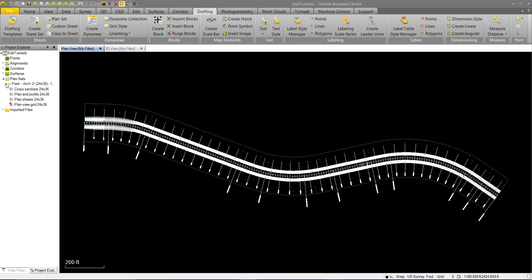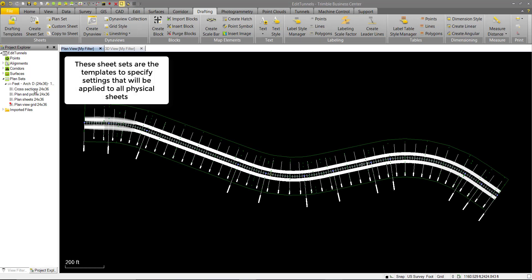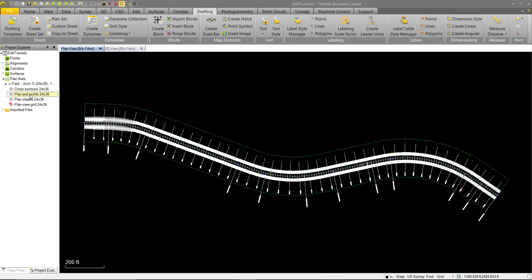We can expand this and we see we have cross sections, plan and profiles, as well as plan sheets. So we'll work with plan and profile first.